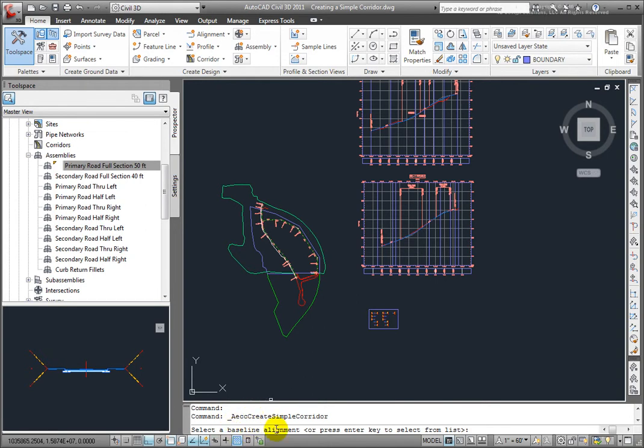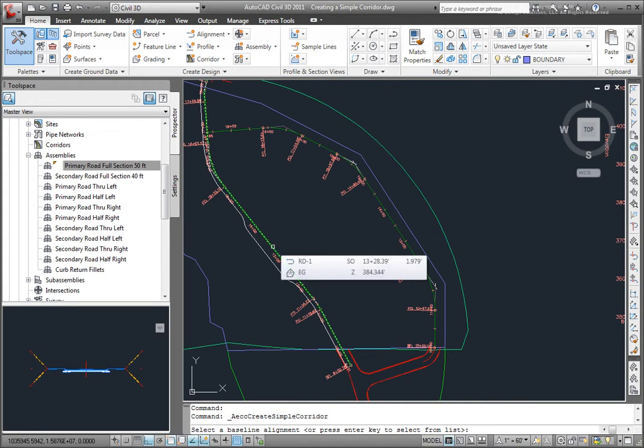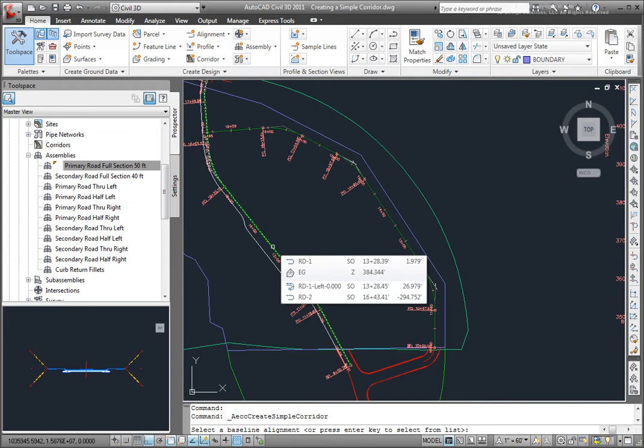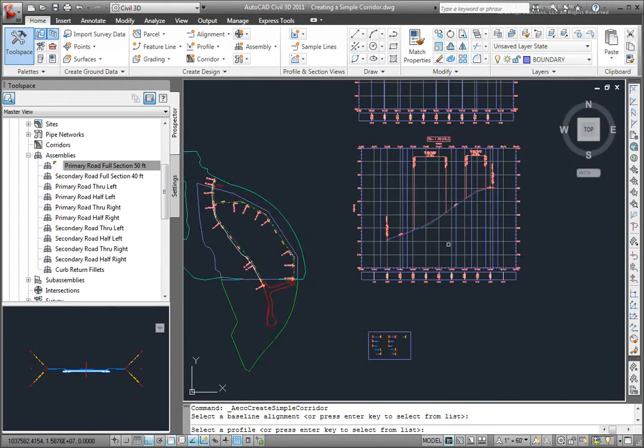Next, I'll be asked here to select a baseline, and I'll just come into my drawing and select that from the drawing. If I wasn't sure, I could press Enter to select the alignments from a list. I'll select that from the drawing.